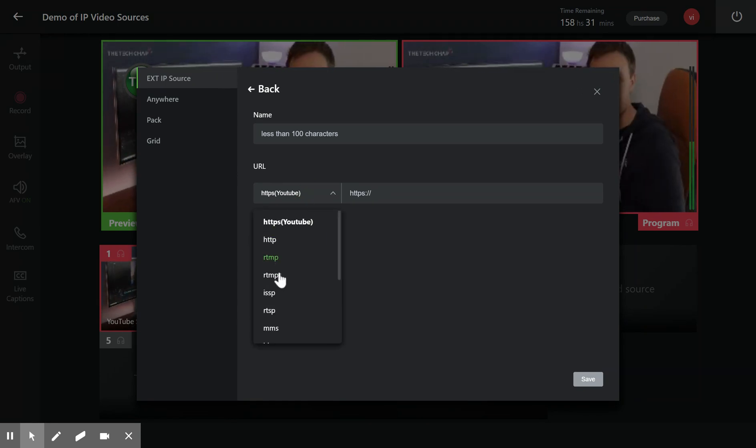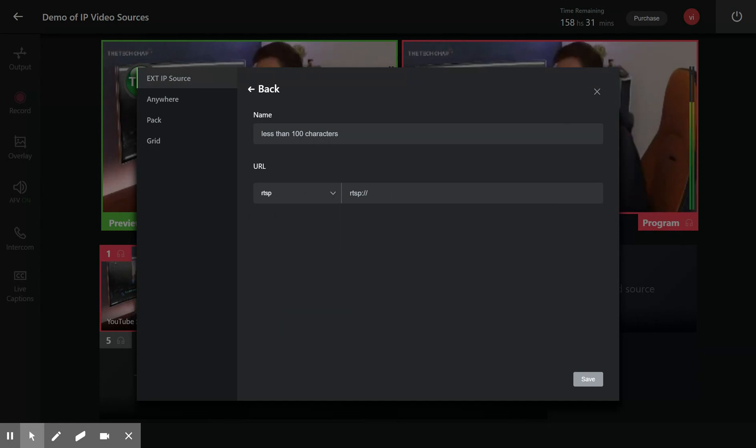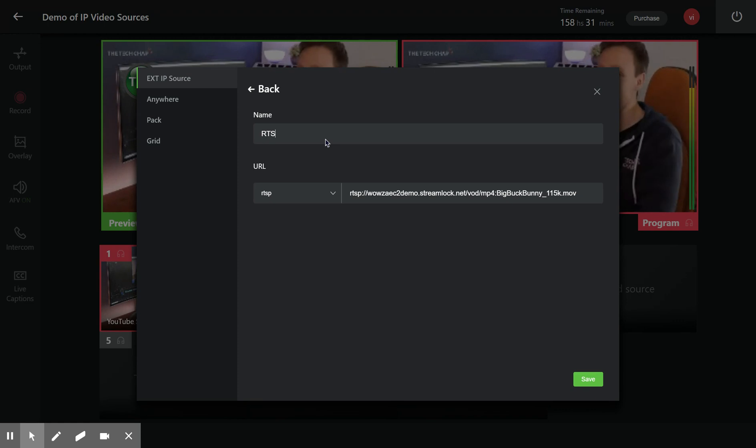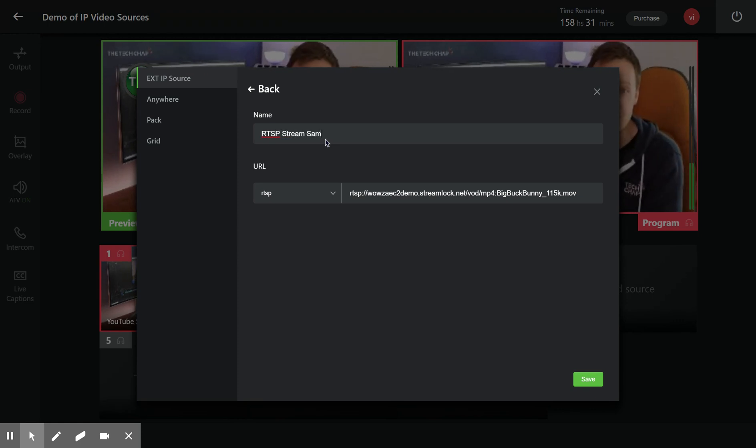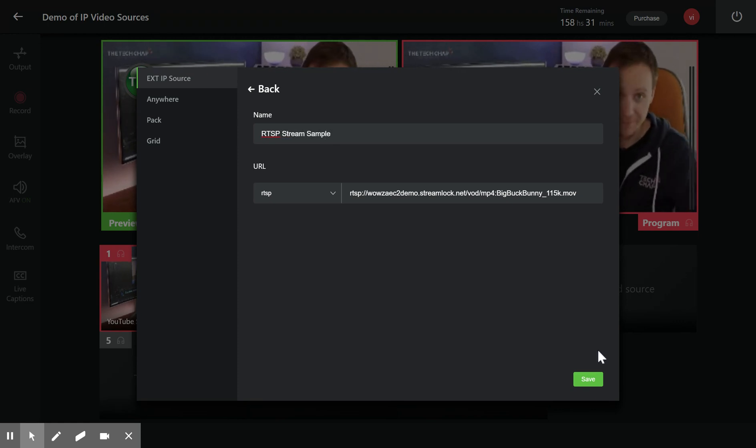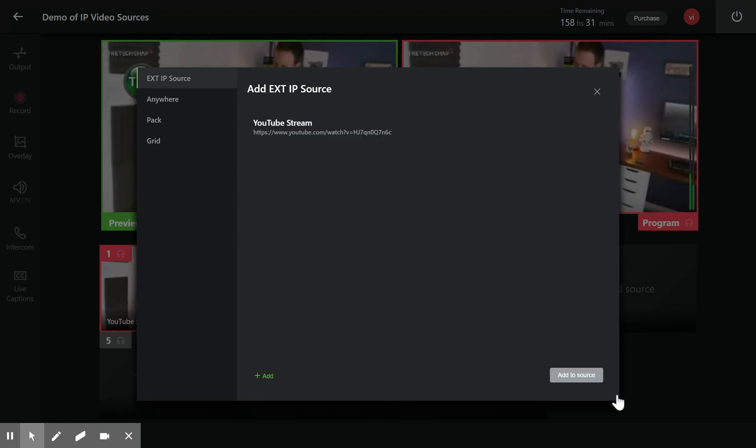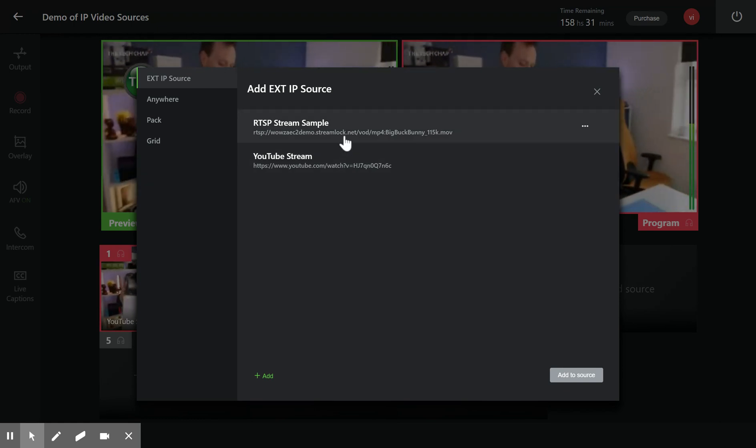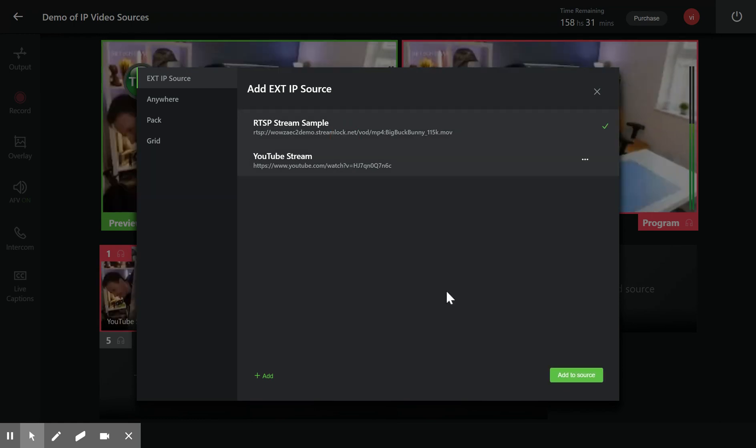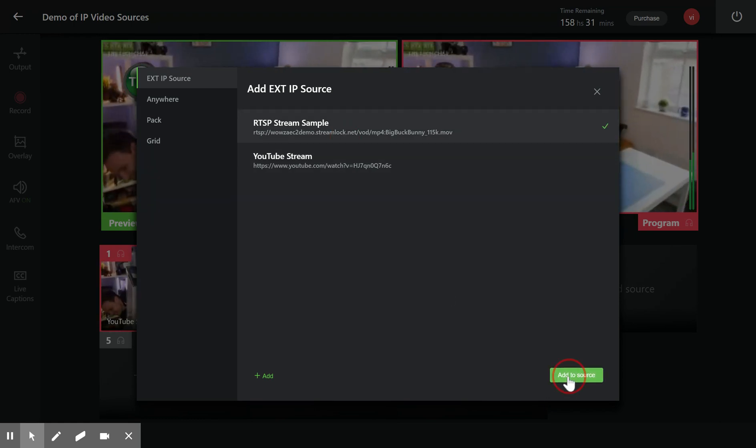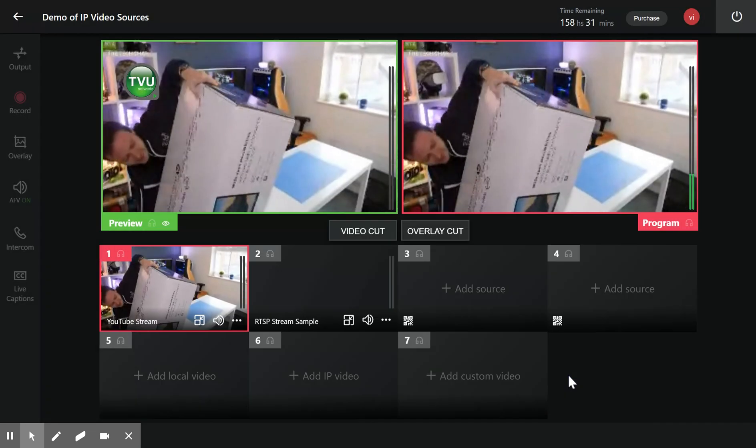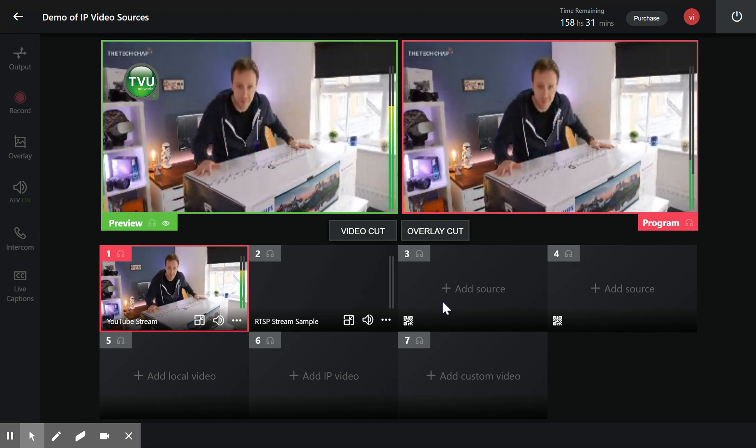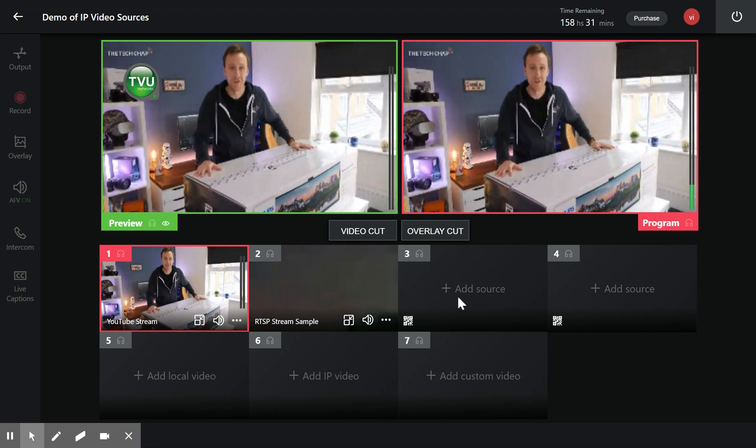I'll add RTSP - this is an RTSP stream sample. I say RTSP stream sample, and now I am done adding the RTSP stream sample. I add this source into input source two.